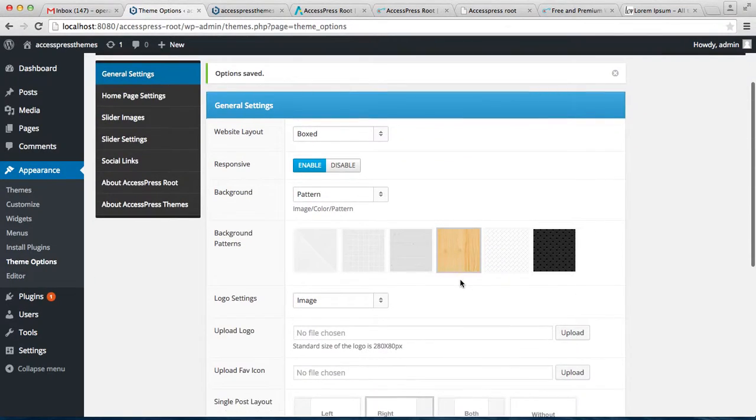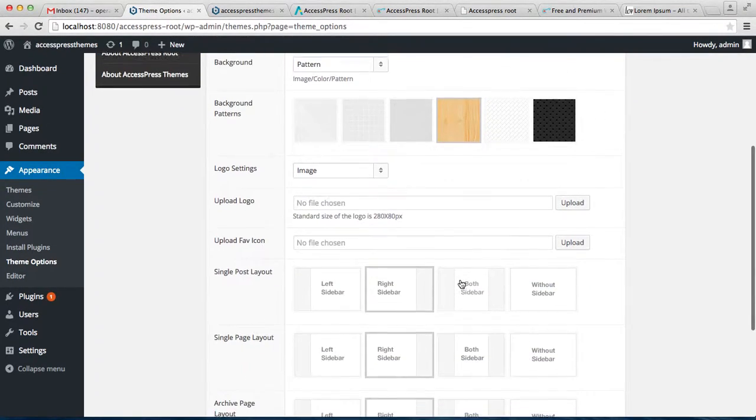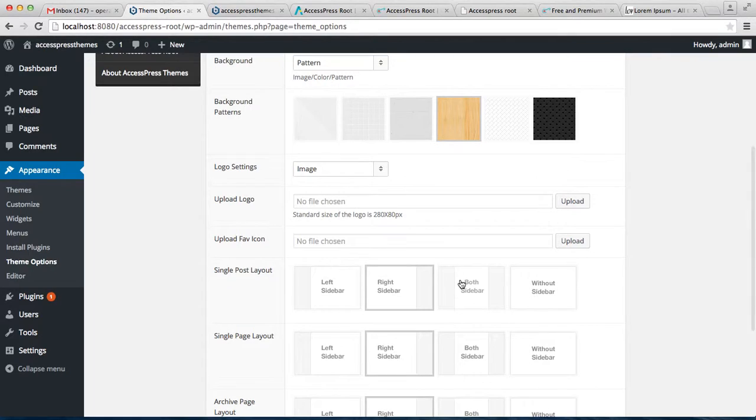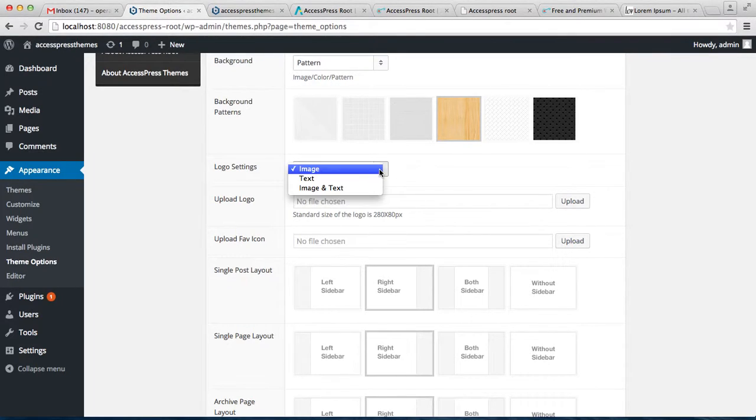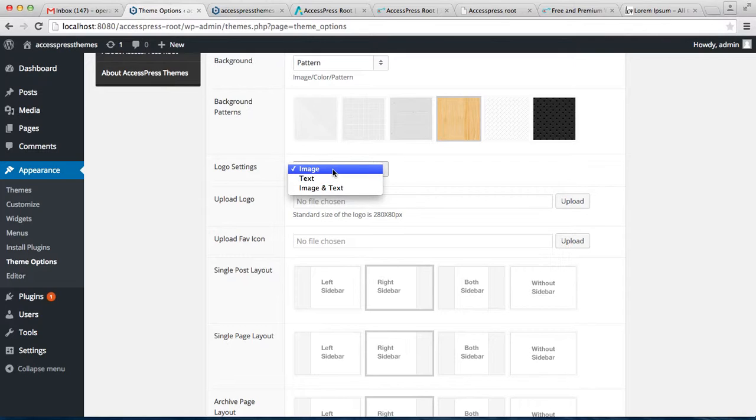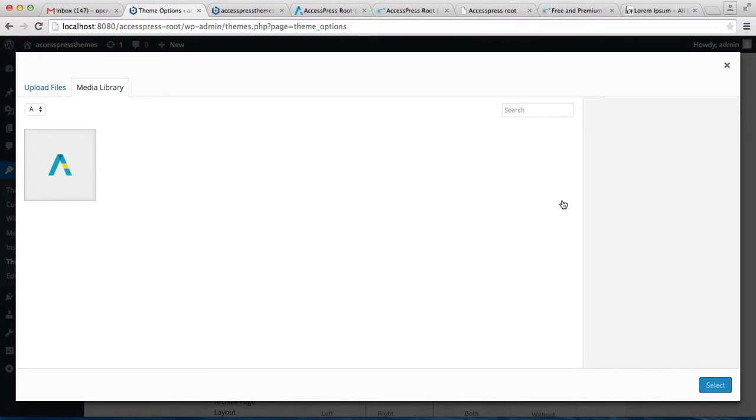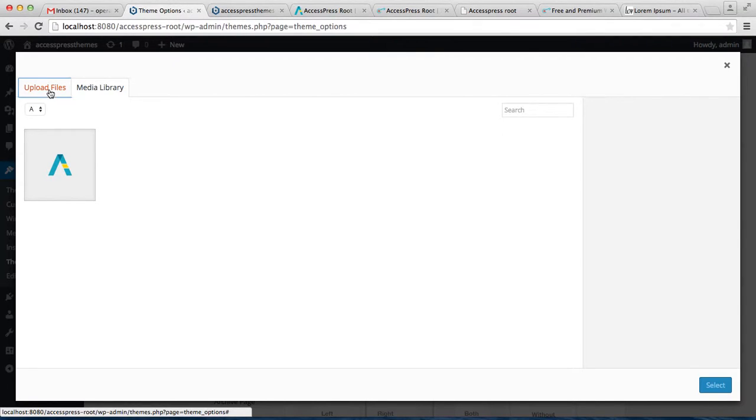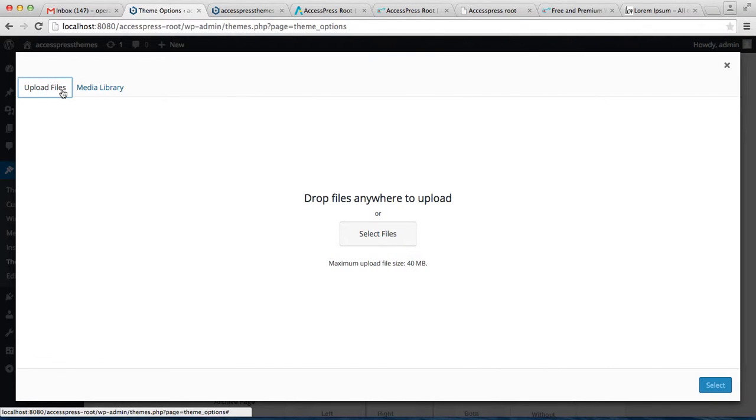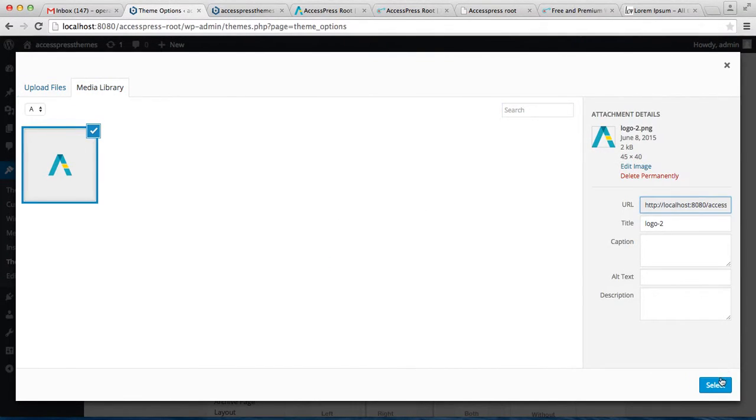Now let's see about the logo settings. You can choose an image only to show on the website header, or you can choose some text only, or you can choose both image and text. If you choose an image, then you can upload your logo from here. I already have it in my media library, but you can always upload from this site. So let me choose the logo.